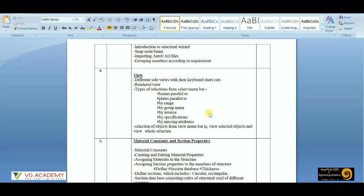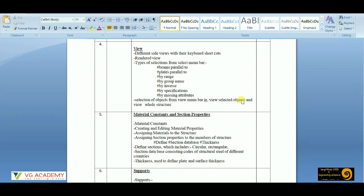We'll learn how to generate different views and how to shift to different views using shortcut keys on the keyboard. Then we'll get to know how to show a rendered view, which we already saw in the demonstration video. After that we'll move to the Select menu bar option, where we get options like beams parallel to, plates parallel to, by range, by group name — all these parameters can be used for selection of members.